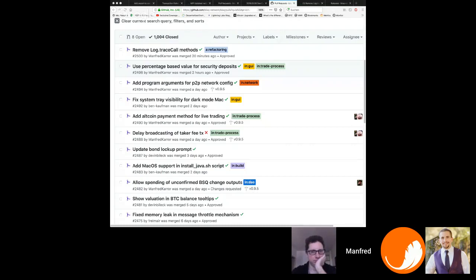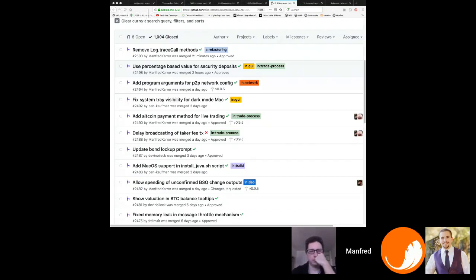With that change, the problem of lost taker fees should go down to essentially zero. There's still a tiny potential edge case — if it fails to publish the deposit transaction at the very last moment — but there's no real reason why that would happen; maybe one in a million times. This is a very important feature that should increase usability, since it's very annoying to ask users for reimbursement, and many people don't know about it and just accept the lost fees.